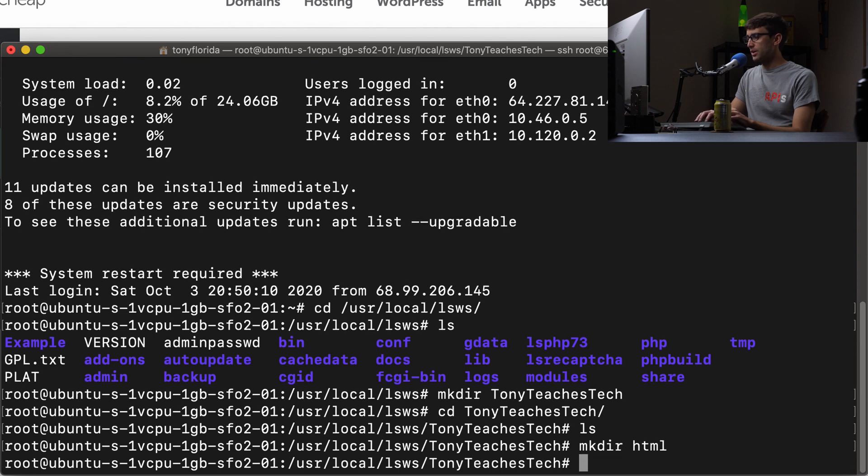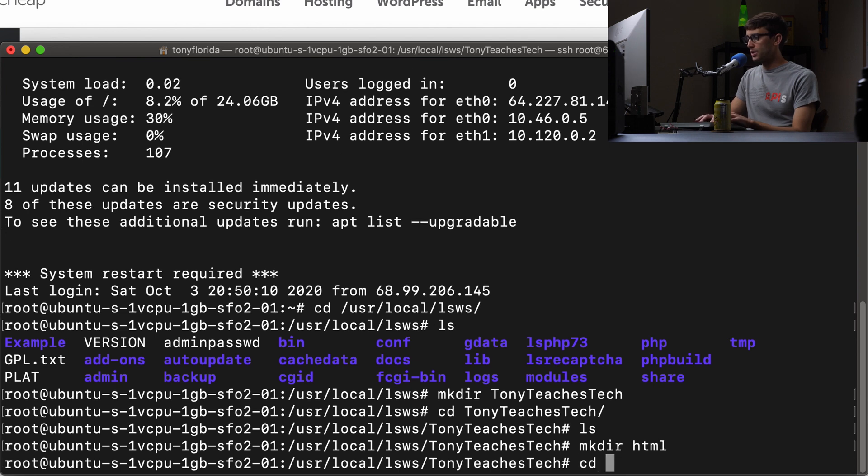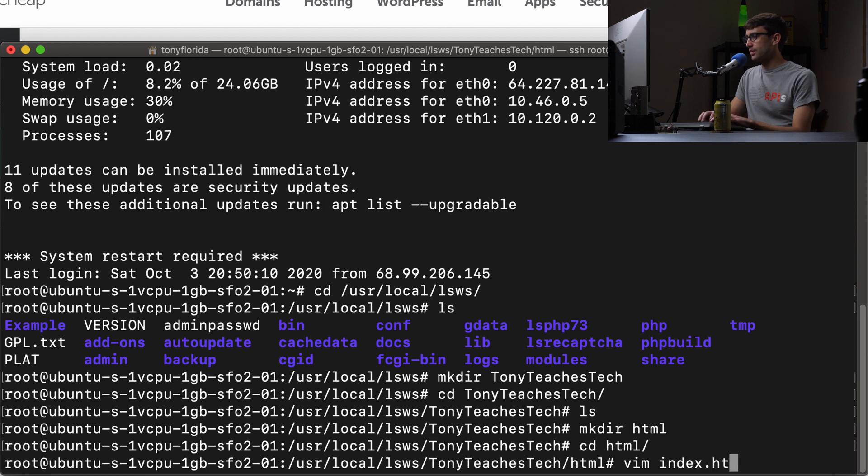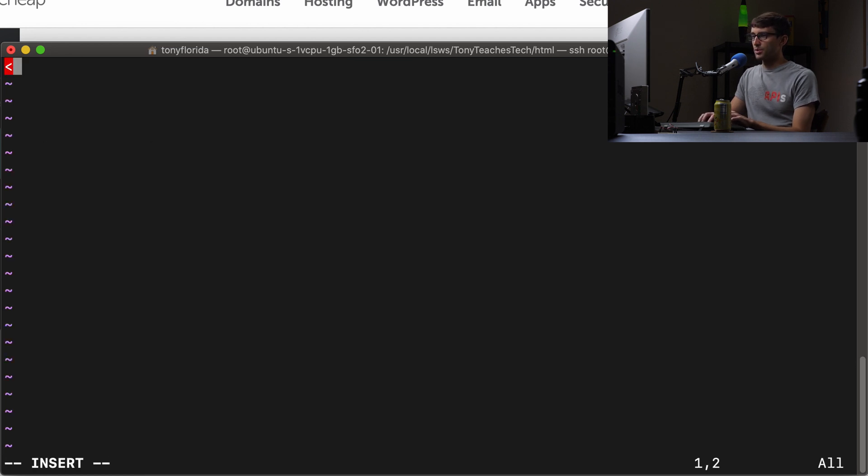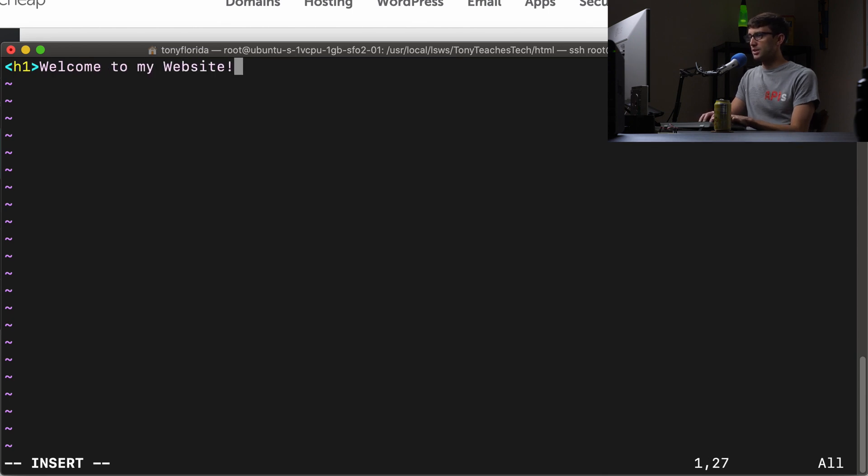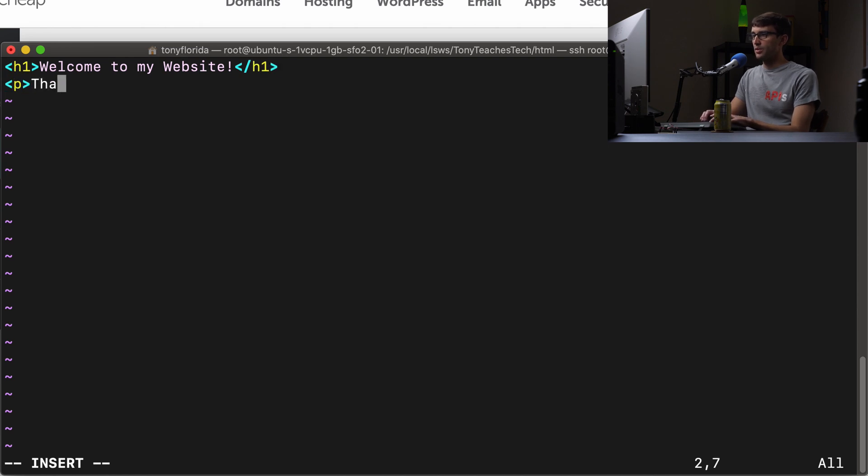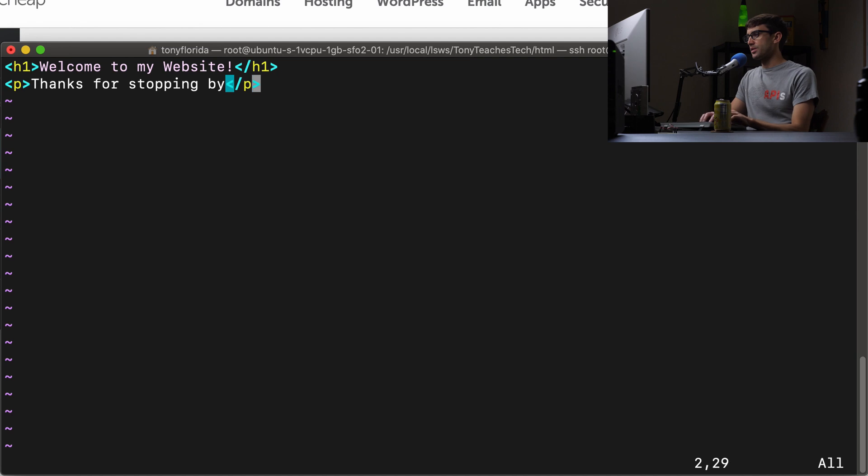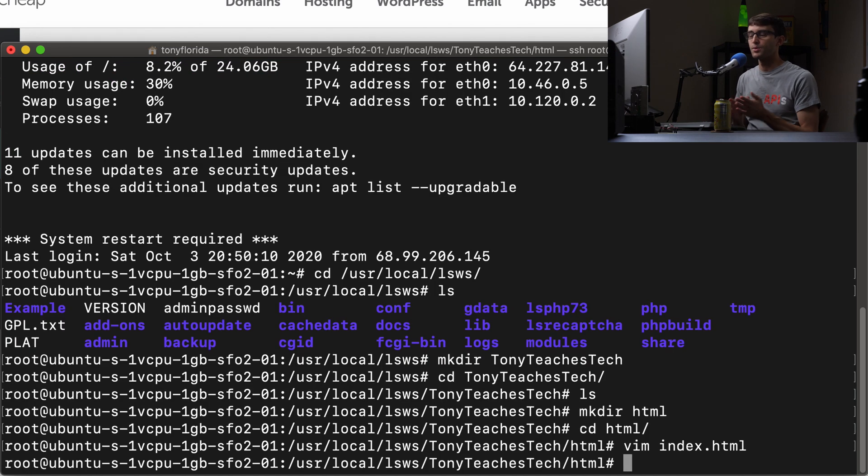You can use whatever directory structure you want. Now I'm going to create the index.html file with something simple - a header that says 'Welcome to my website' and a paragraph that says 'Thanks for stopping by.' That's the content of site2.xyz.